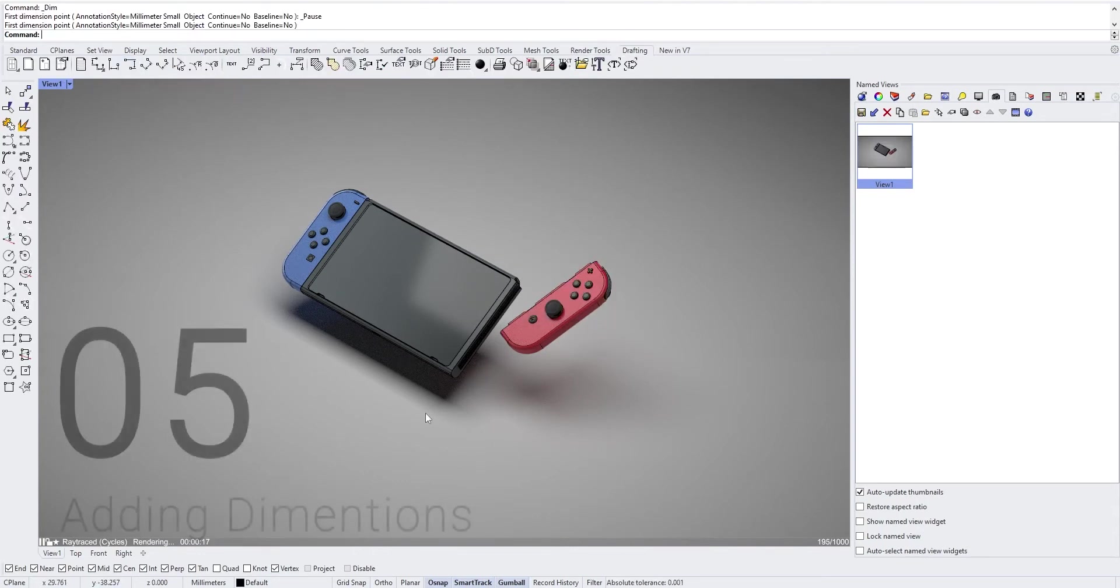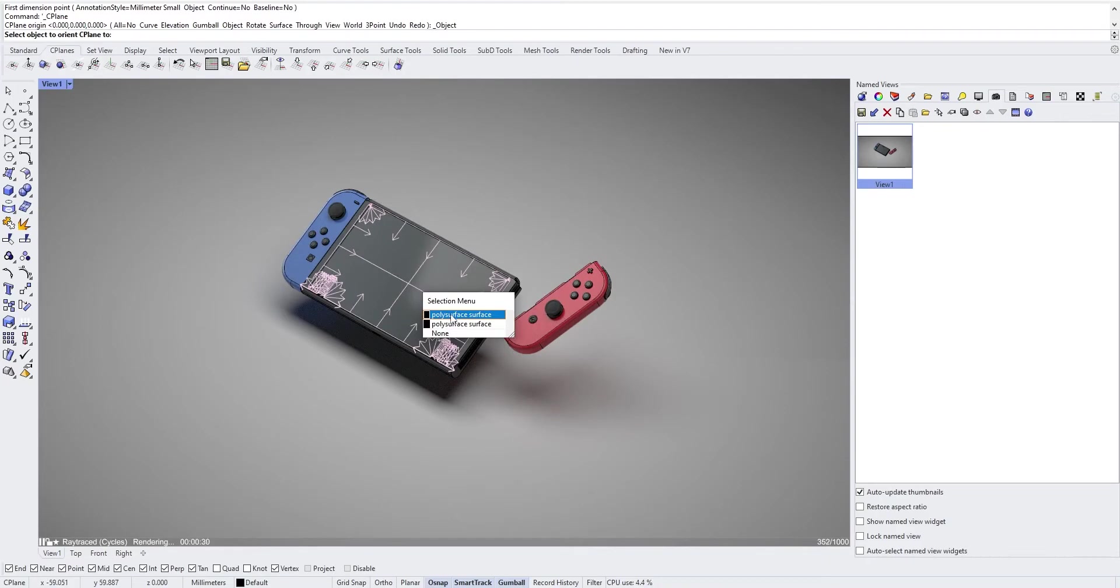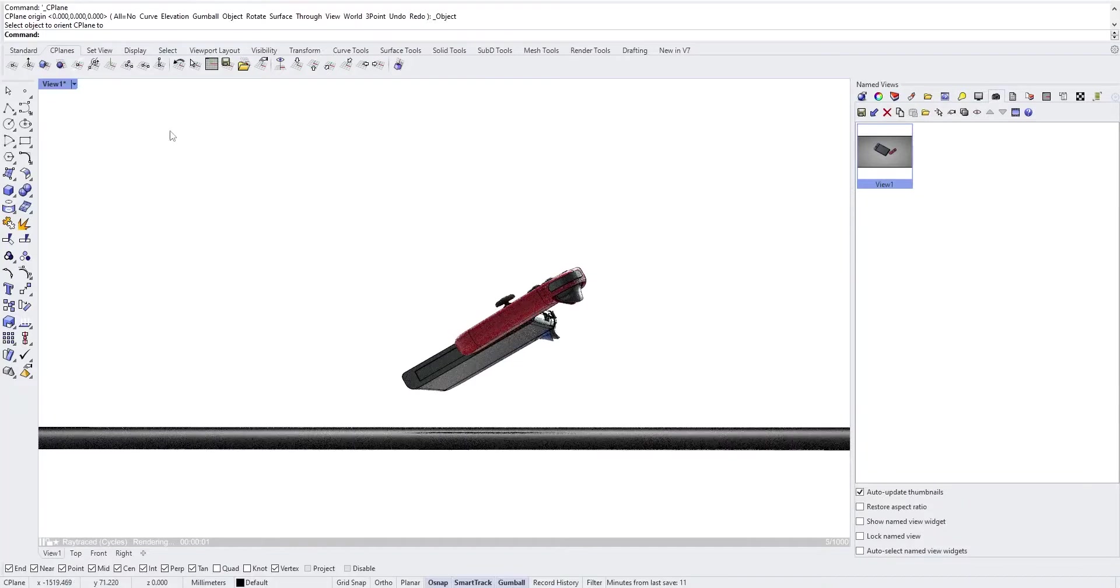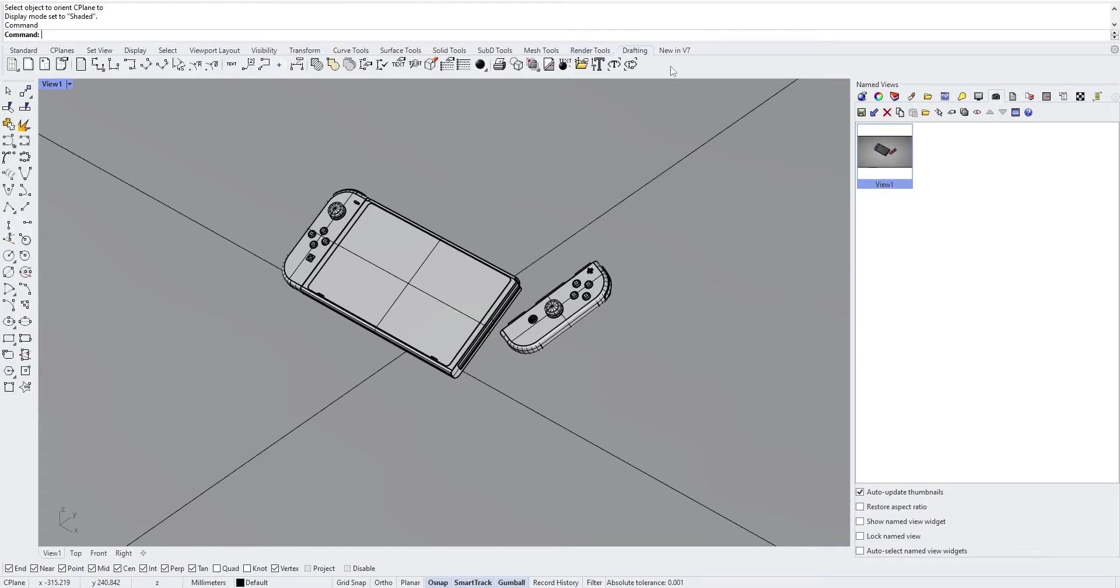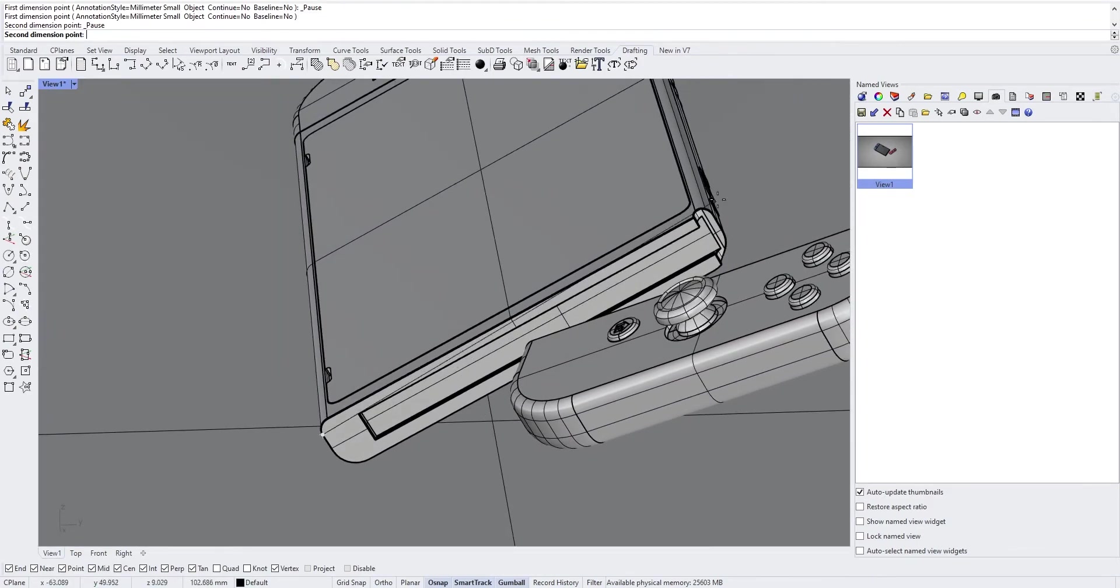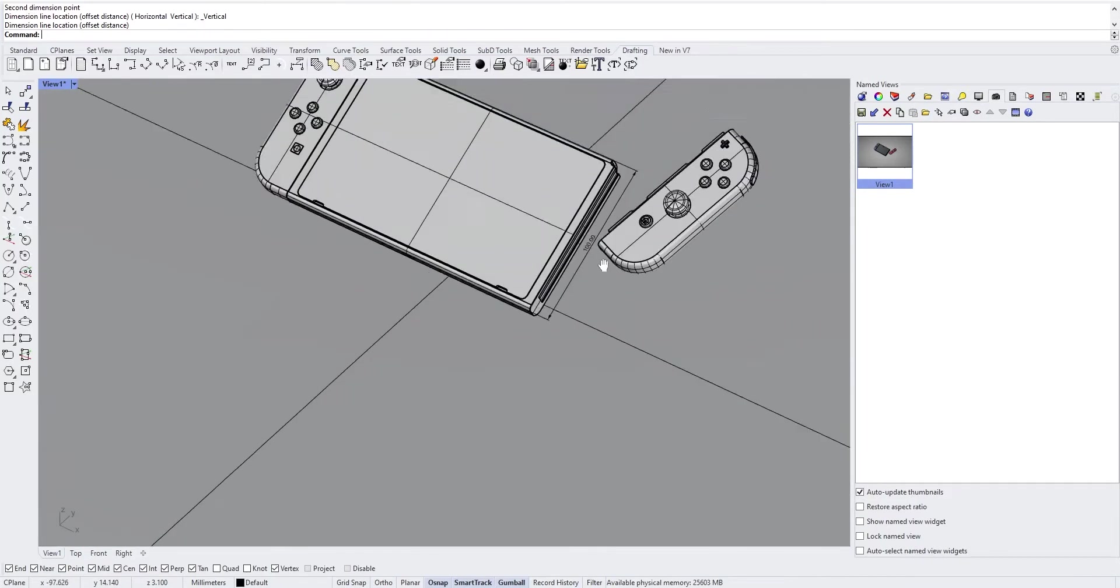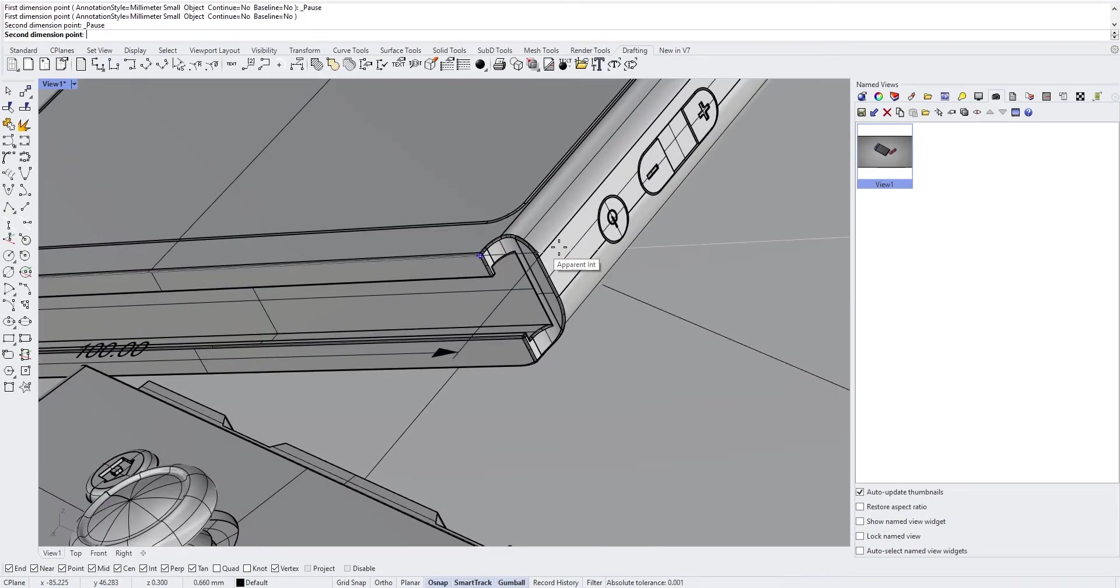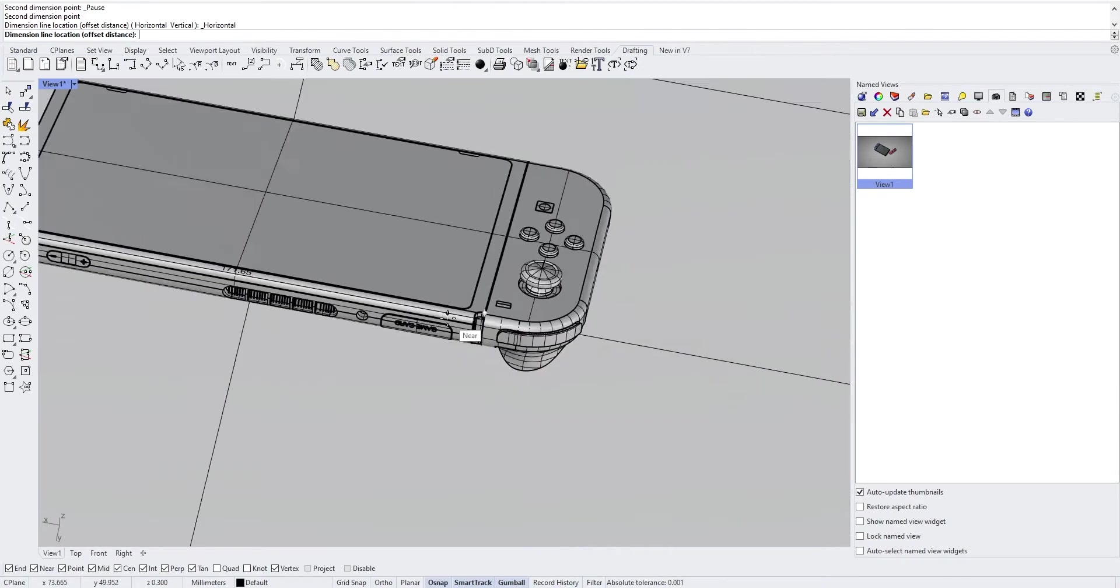Now if we want to add dimensions, we'll need to change the C-plane direction. Go into C-plane and choose set plane to object. Select the screen and then if you go in the shaded mode, you'll notice that your C-plane is oriented parallel to your screen. Go into the drafting menu, select vertical dimension and select two points on the edge, two opposite points. Do the same at the top with horizontal dimension. Select two points on the edge, two opposite points.